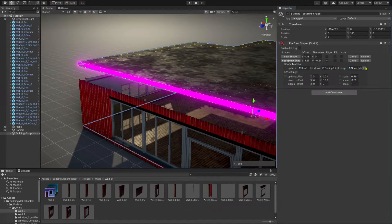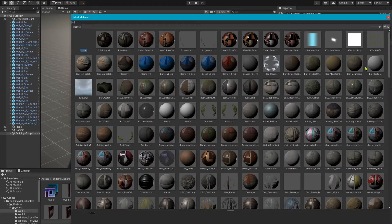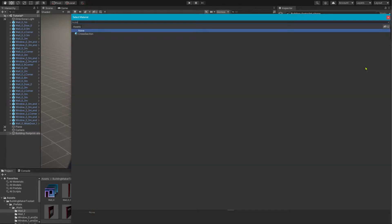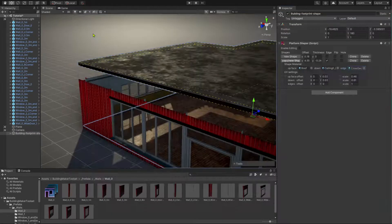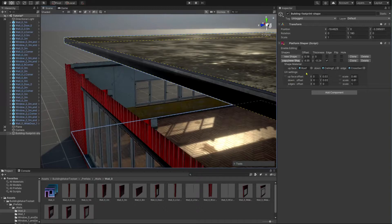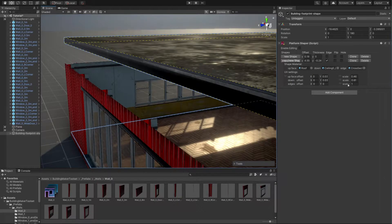After that, a new material field for the edge appears. Also, you can edit the edge's UV properties.